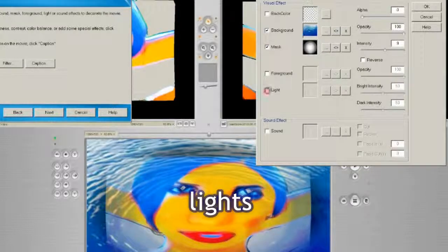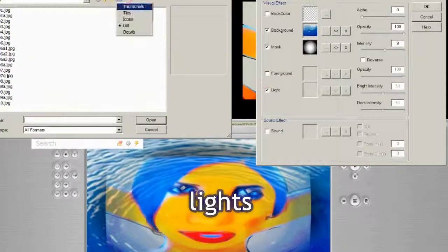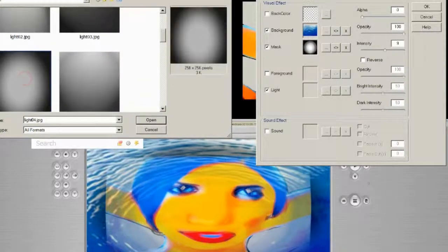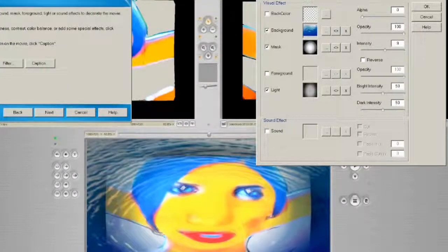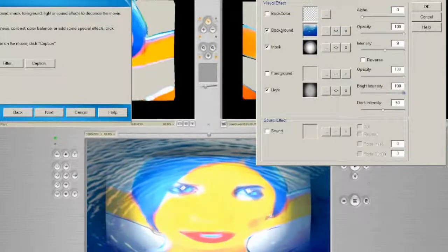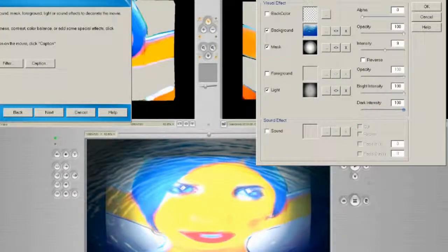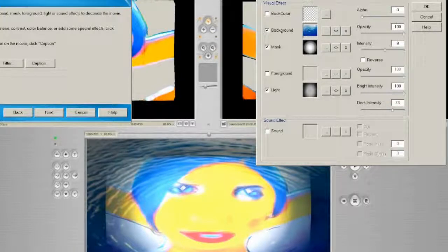We'll do light instead. I've made a few custom lights, but it comes with some standards. Let's pick a standard one so you can just see the effect. Increase the brightness, or the intensity of the brightness. And increase or decrease the darkness. Let's just go for something like that.